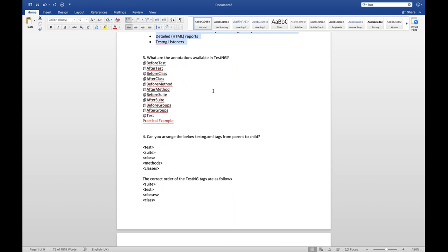What is invocation count in TestNG? With invocationCount attribute: @Test(invocationCount=10) means the same test case will be executed 10 times. If you write 100 it will execute 100 times. This is useful when you want to execute the same test case repeatedly. I have already explained this in Part 2.